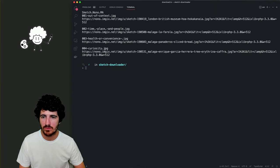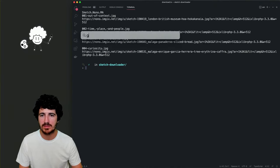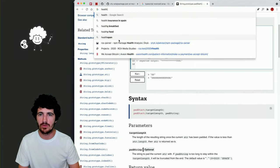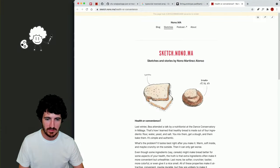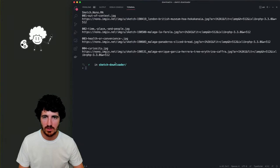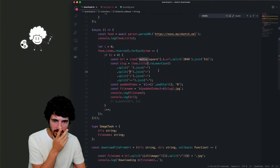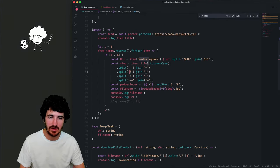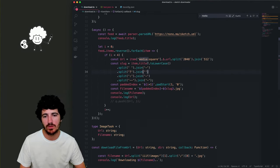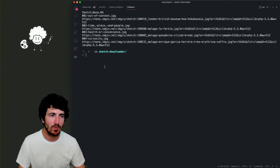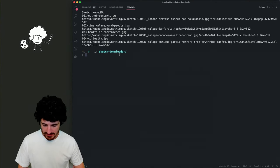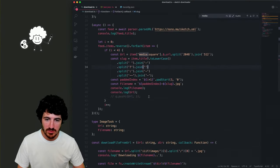We have the file name. 'Health or convenience?' has a question mark — it's not being replaced. We actually need to remove it rather than replace it. Now we have the necessary code to download these images.